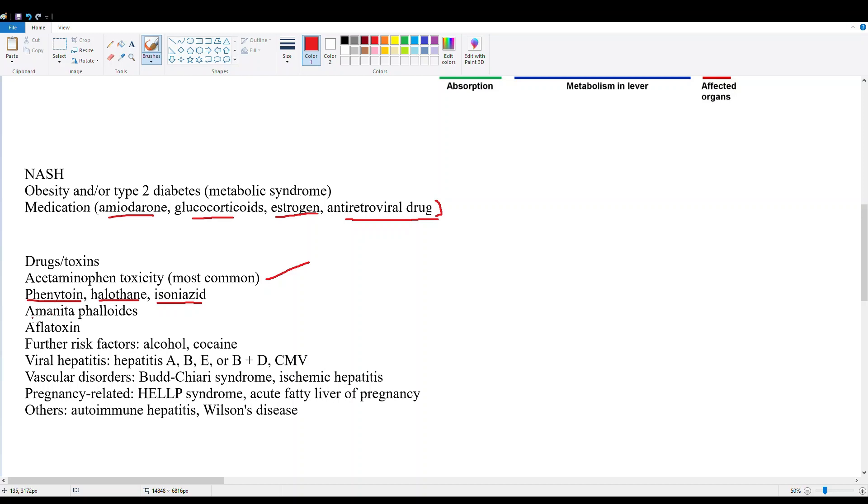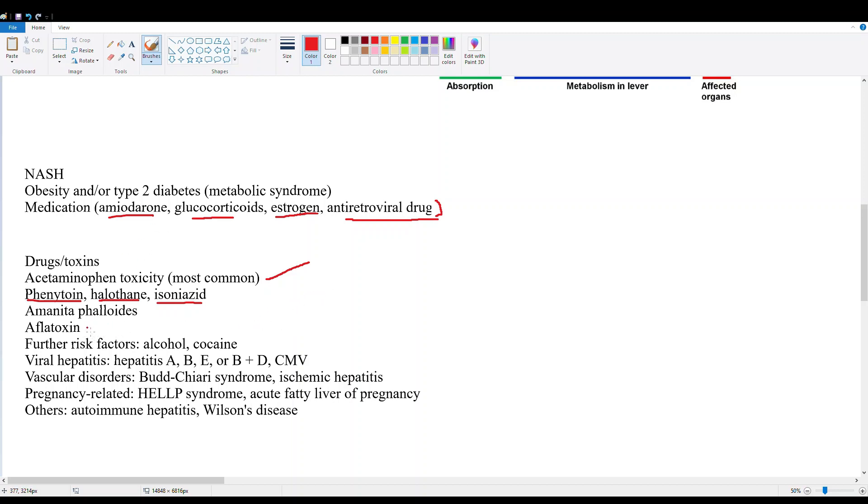Then we have Amanita phalloides, and that's our death cap mushroom. Keep that on the differential if your patient's an avid hiker who likes to pick their own mushrooms. Then we have aflatoxin from Aspergillus fumigatus, a fungal toxin. And then we have alcohol and cocaine. Alcohol can damage the liver through reactive oxygen species and buildup of fatty tissue. Cocaine is really a vascular drug where it can compromise the vasculature of the liver.